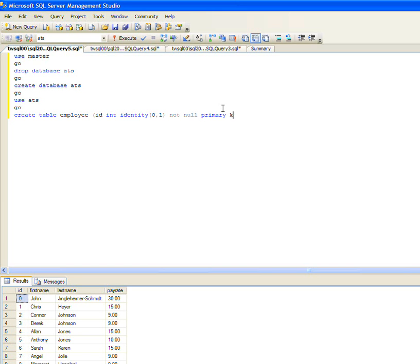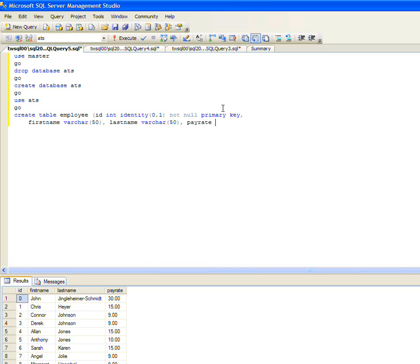We'll go ahead and add a first name column and a last name column and a pay rate. I'll make that a money field, not null, and a default of zero.